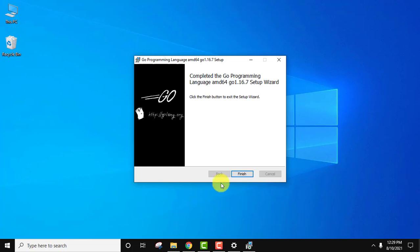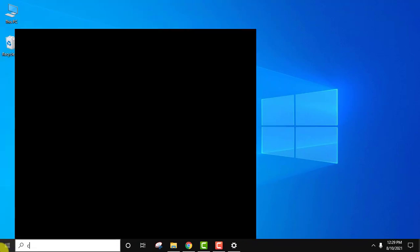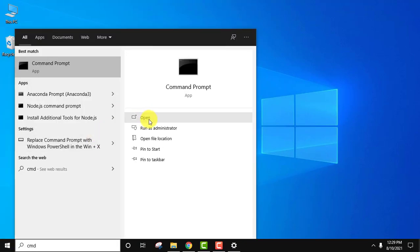So guys, herein you can see we have completed the Go programming language setup. Click on finish. Now go to start and type 'cmd'. Click on open to open it. Here it is.